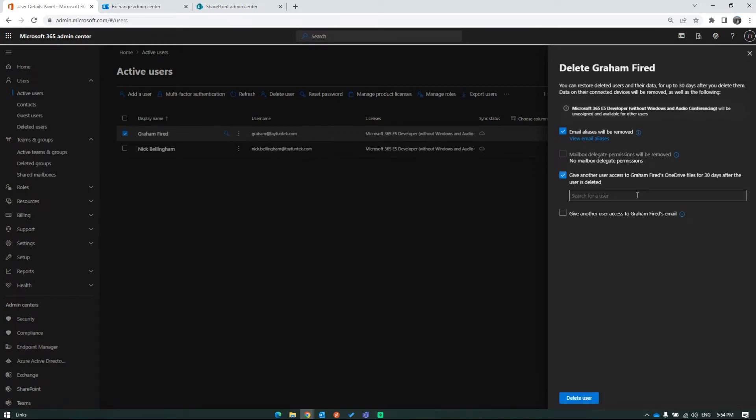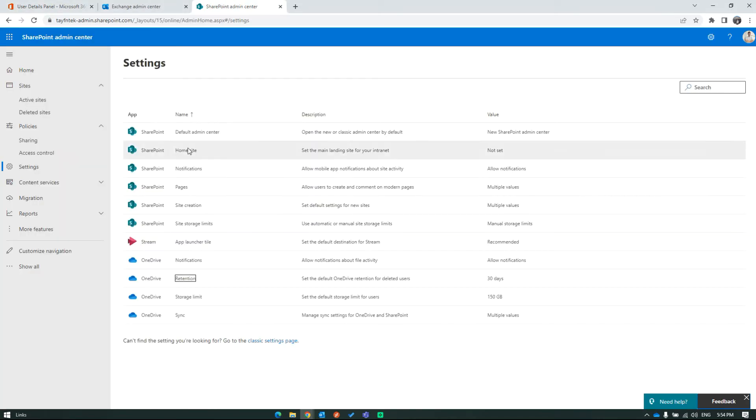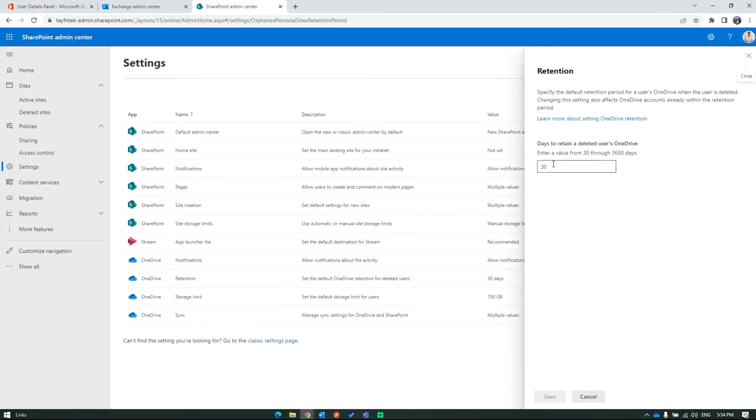In the first option, if you specify a user here, that user will be able to access Graham's files for 30 days by default. You can increase this period through SharePoint Admin Center.